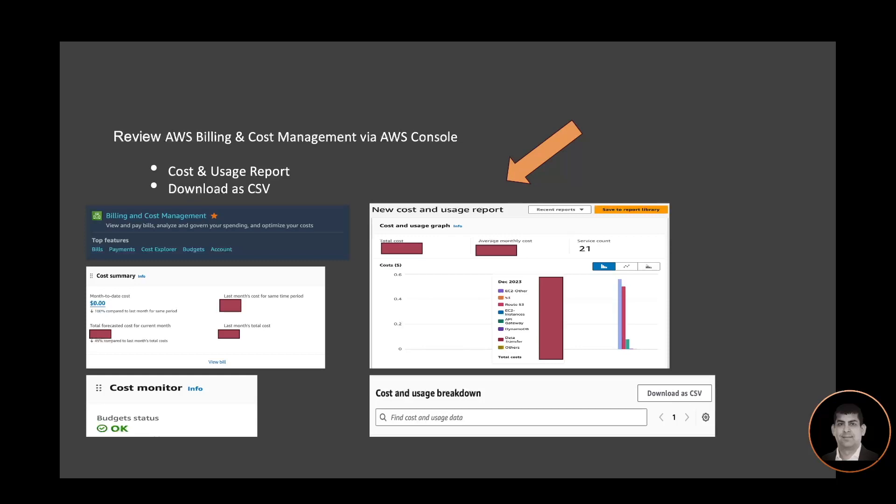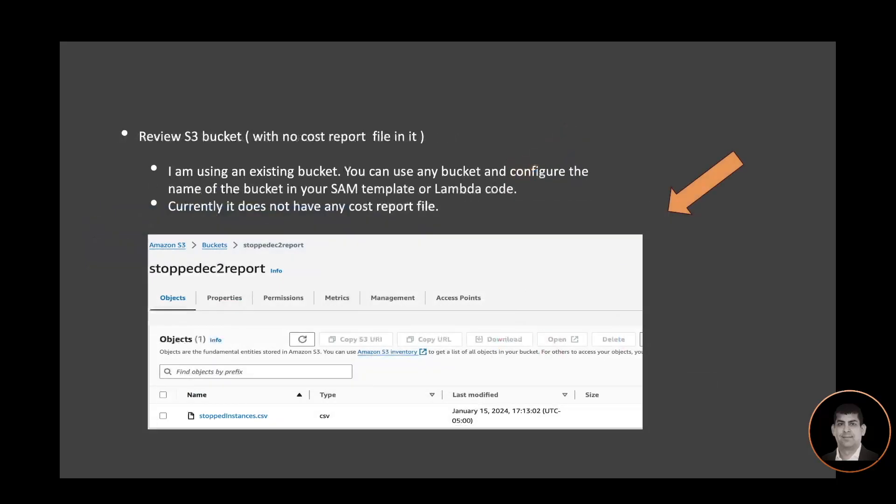Let's look at the S3 bucket. This is the S3 bucket I'm using—an existing bucket. You can use any bucket and configure the name of the bucket in your SAM template or Lambda code. Currently this bucket does not have any cost report file, but once the file is generated we will see it posted to this S3 bucket.